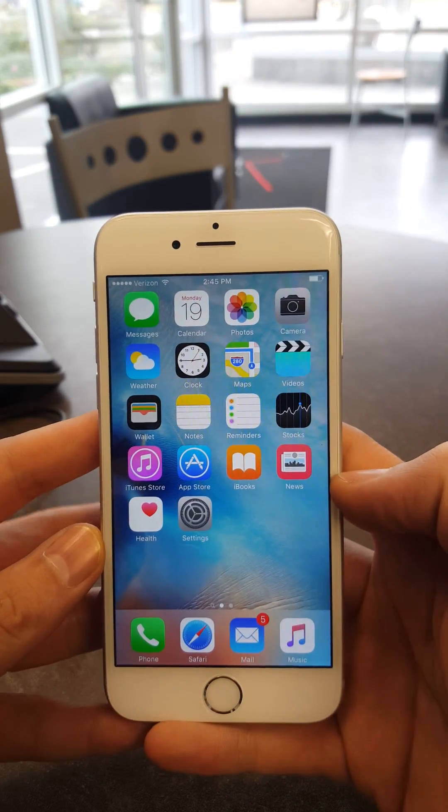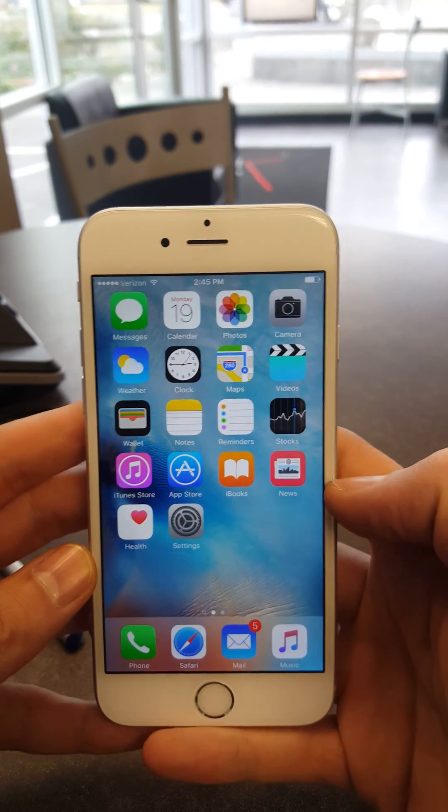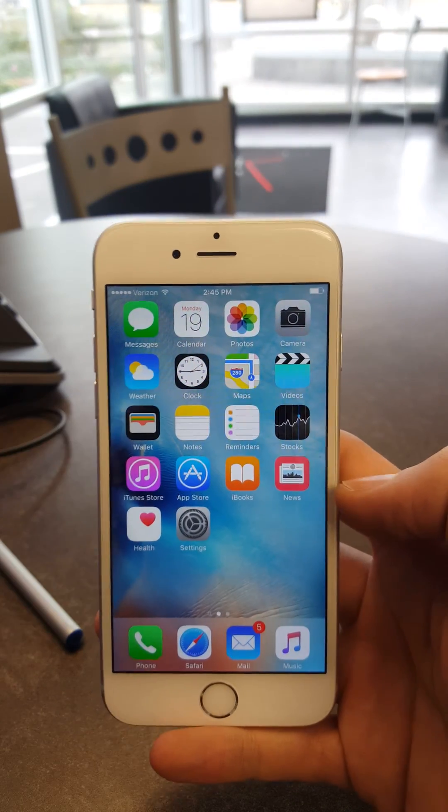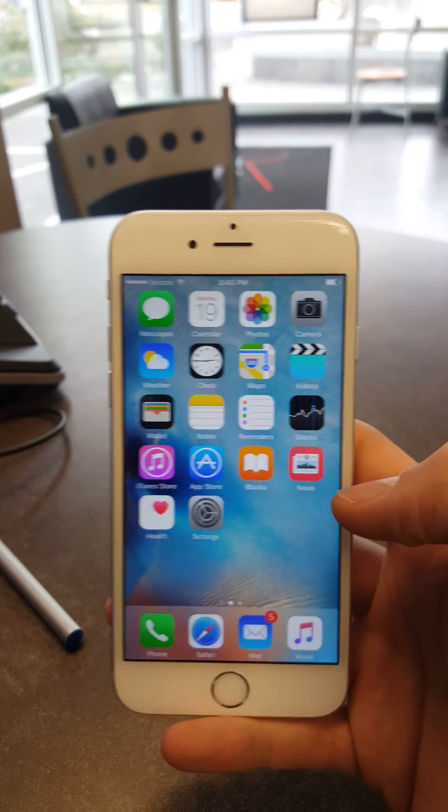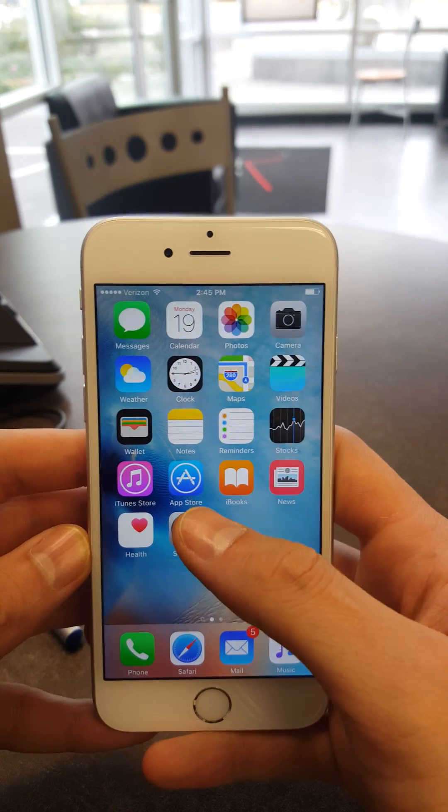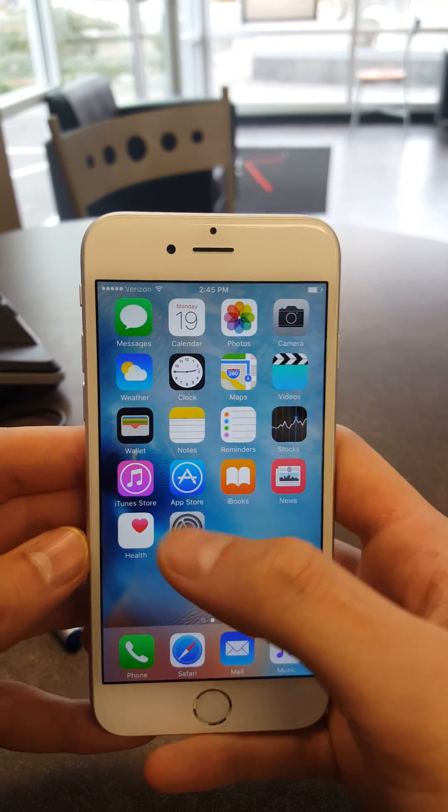How to reset your iPhone. First things first, go to Settings.